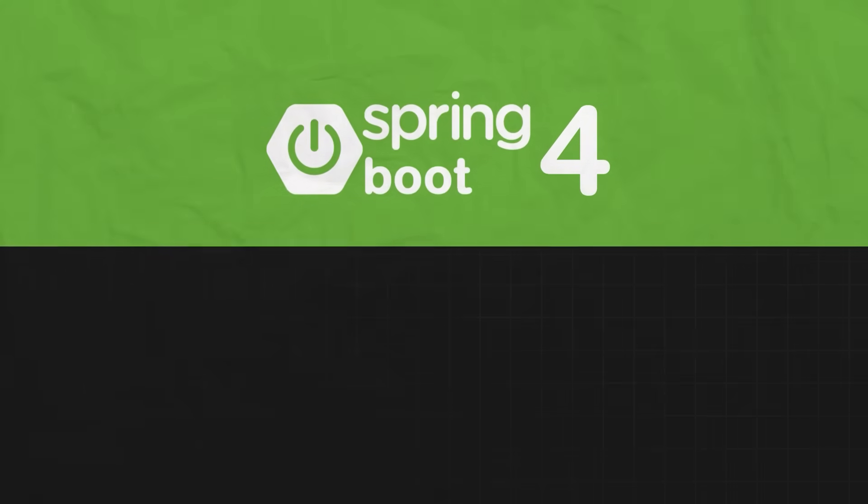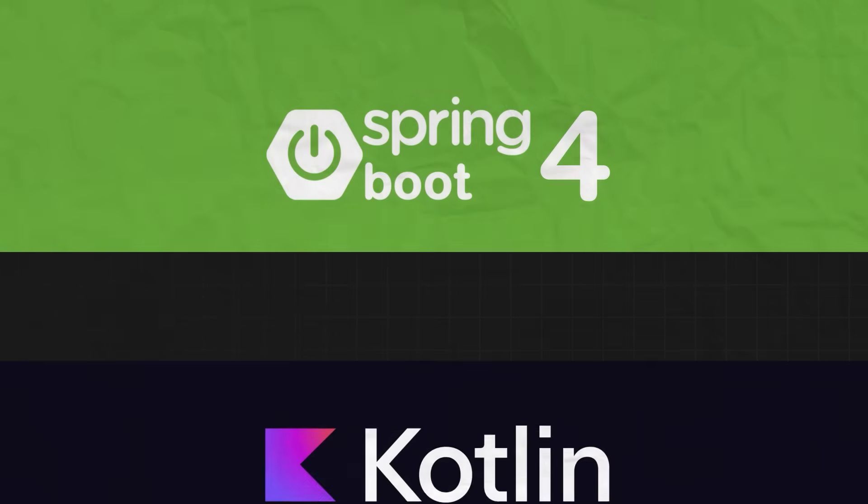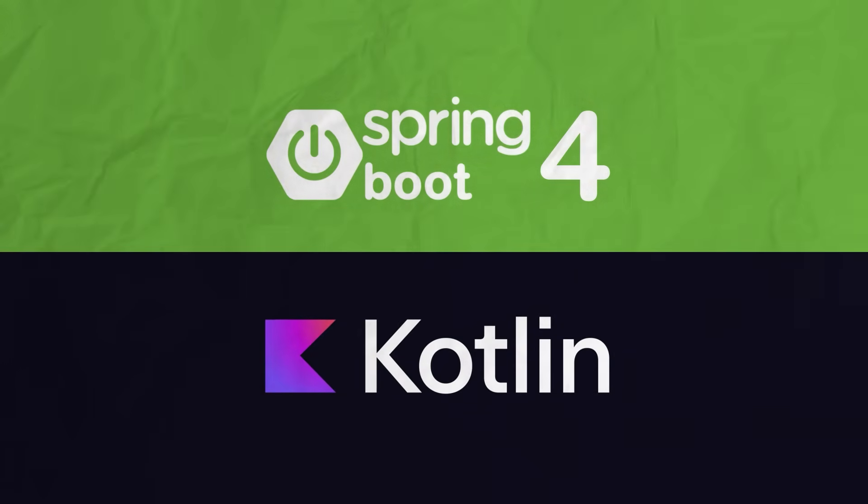Hey guys and welcome back to a new video on a brand new playlist here on my channel which is all about Spring Boot 4 basics with Kotlin. In this new playlist over the next few weeks and months you will get very modular videos that also make sense when watched chronologically all about the brand new Spring Boot 4 that will bring you from someone who has absolutely no idea about Spring Boot with Kotlin development to someone who is able to build basic REST APIs.